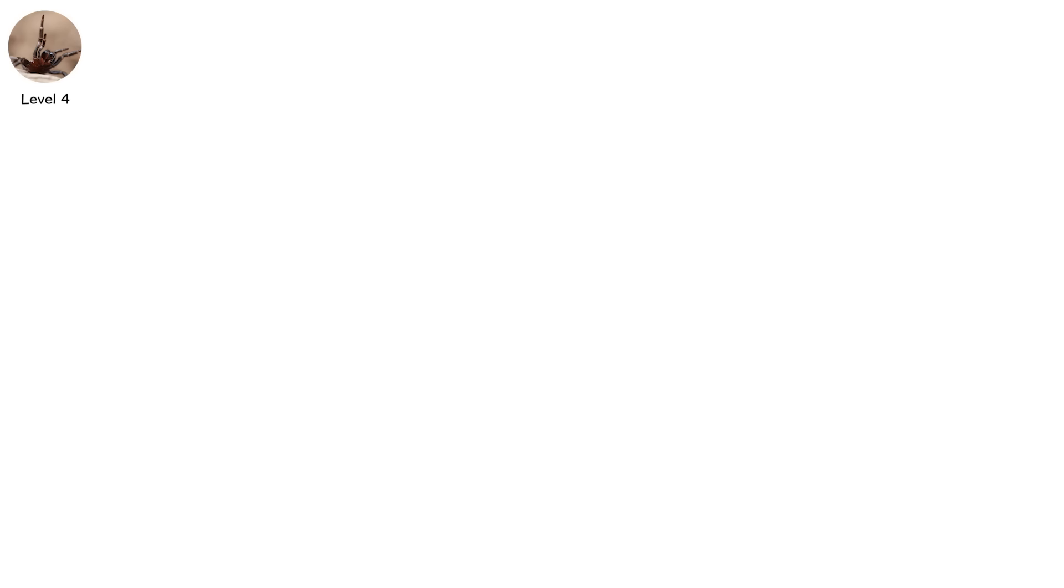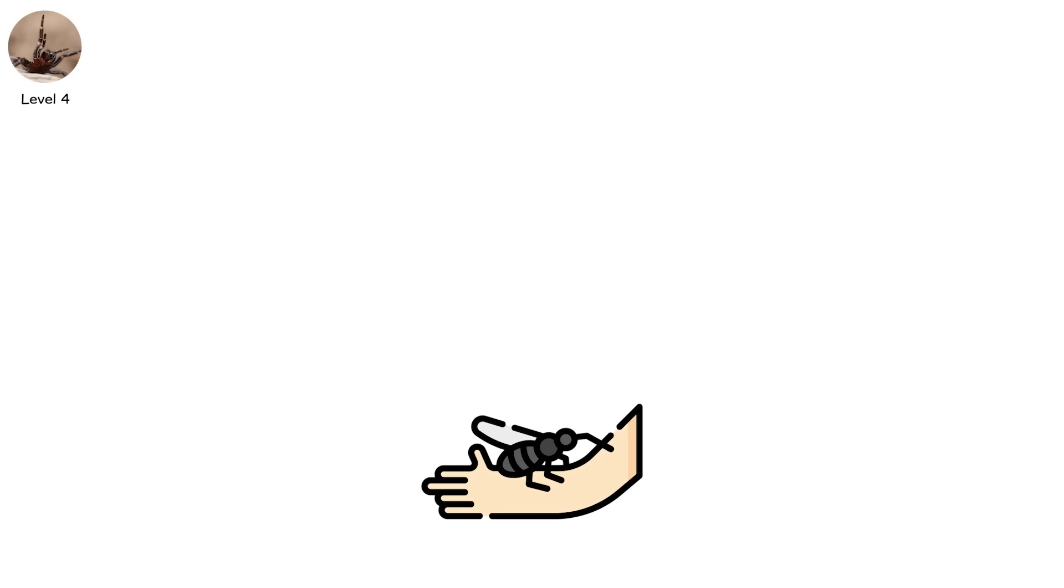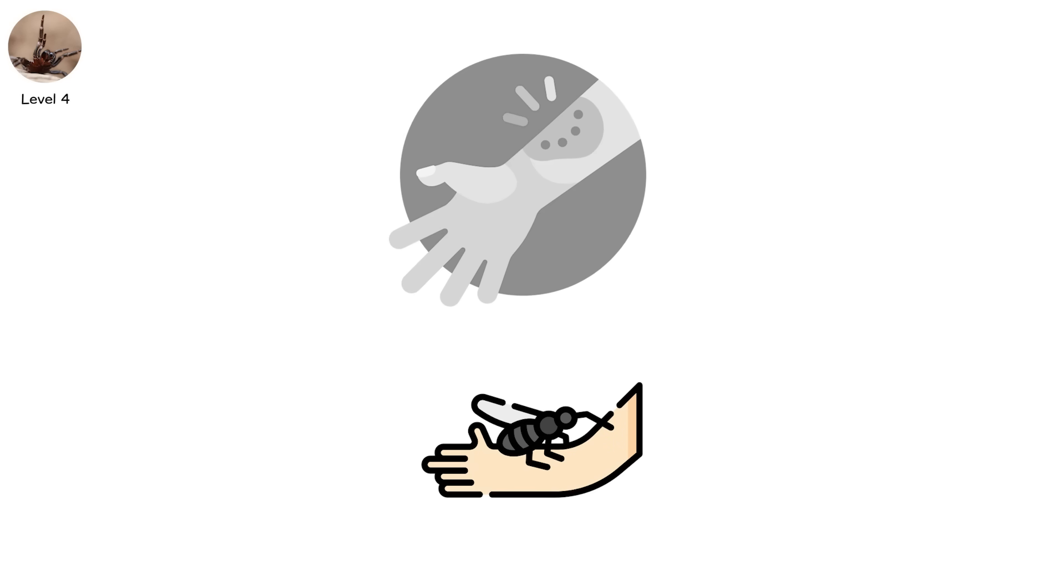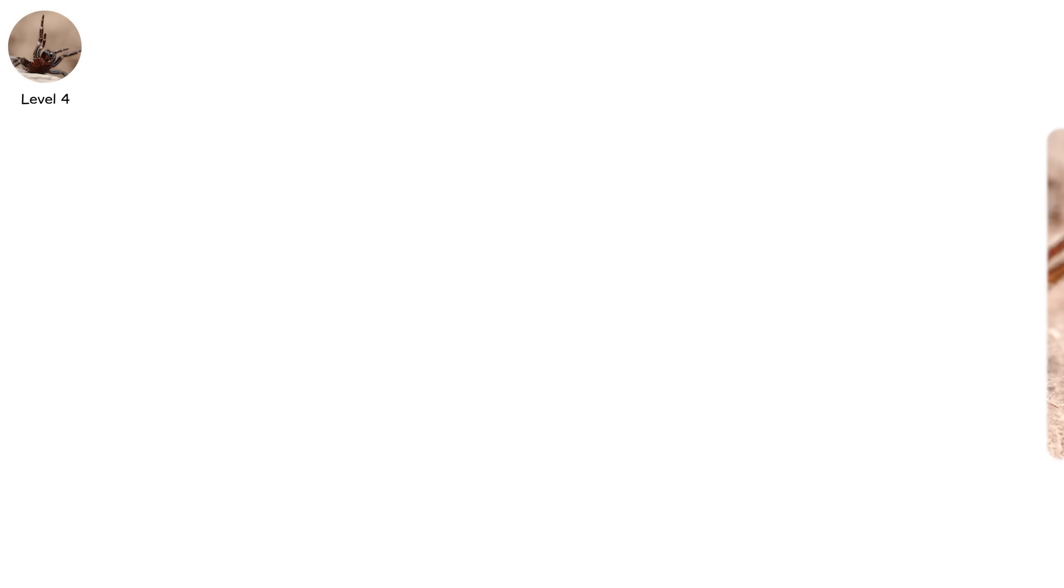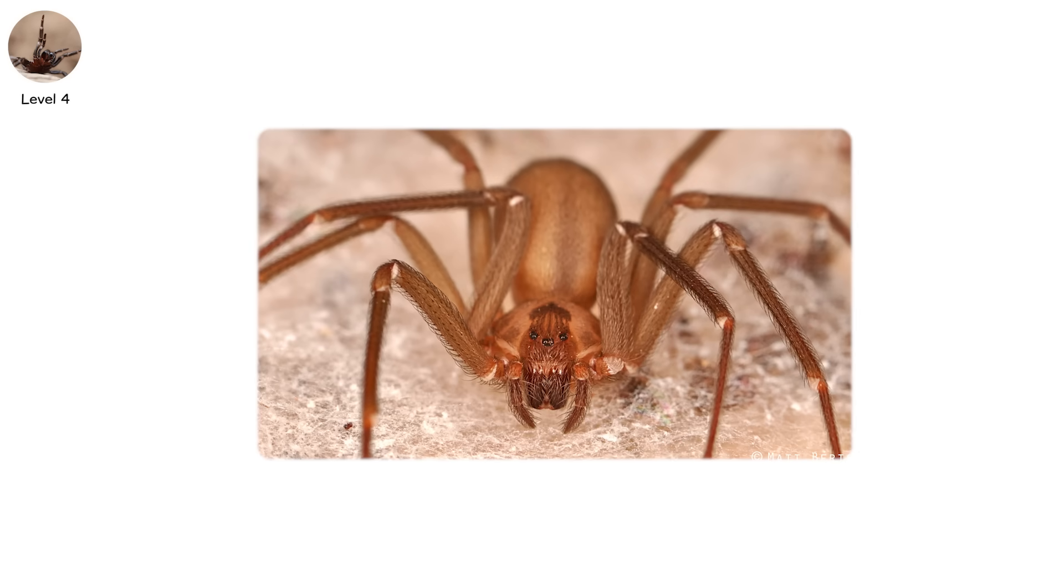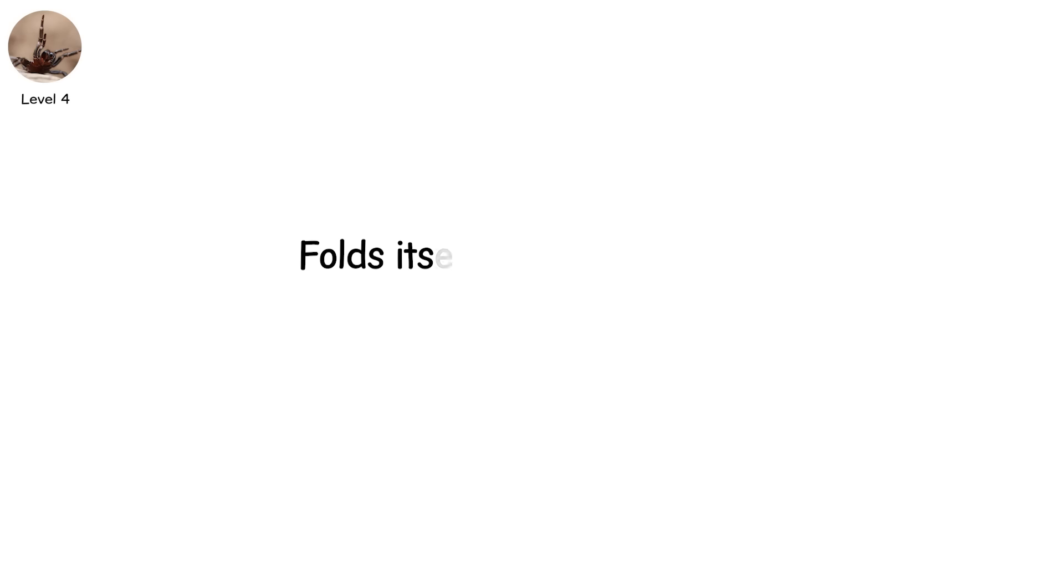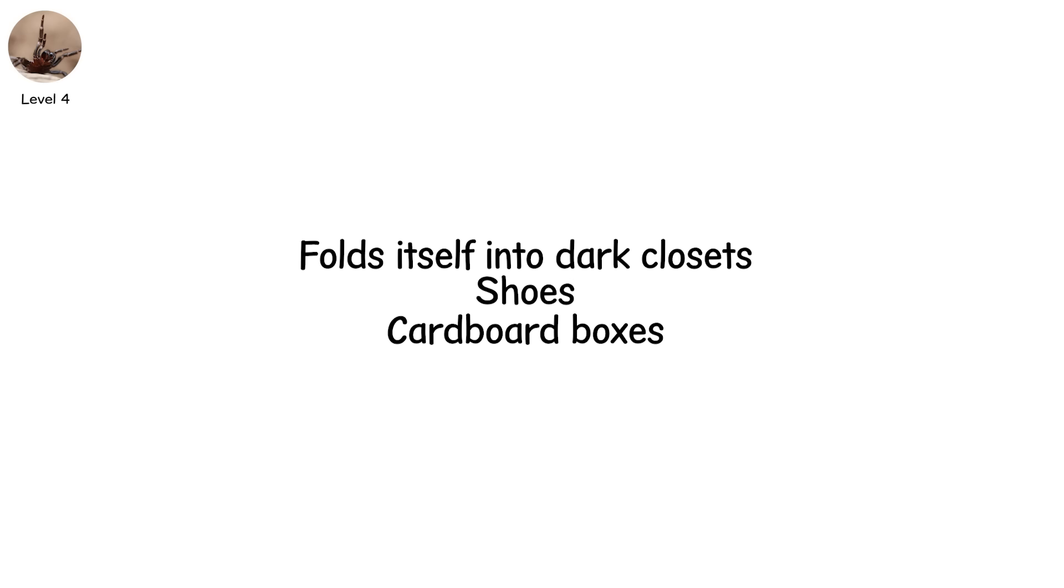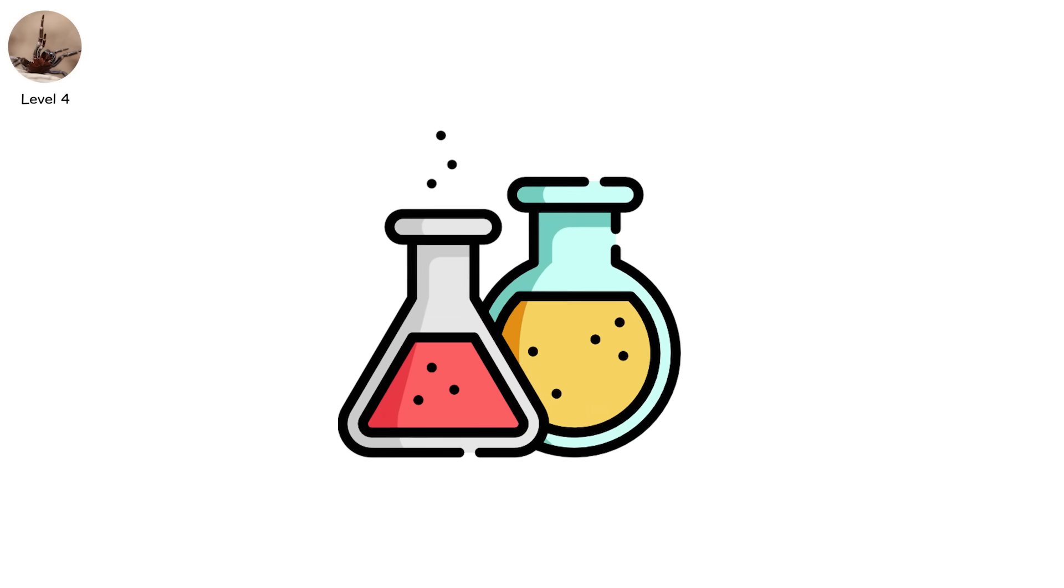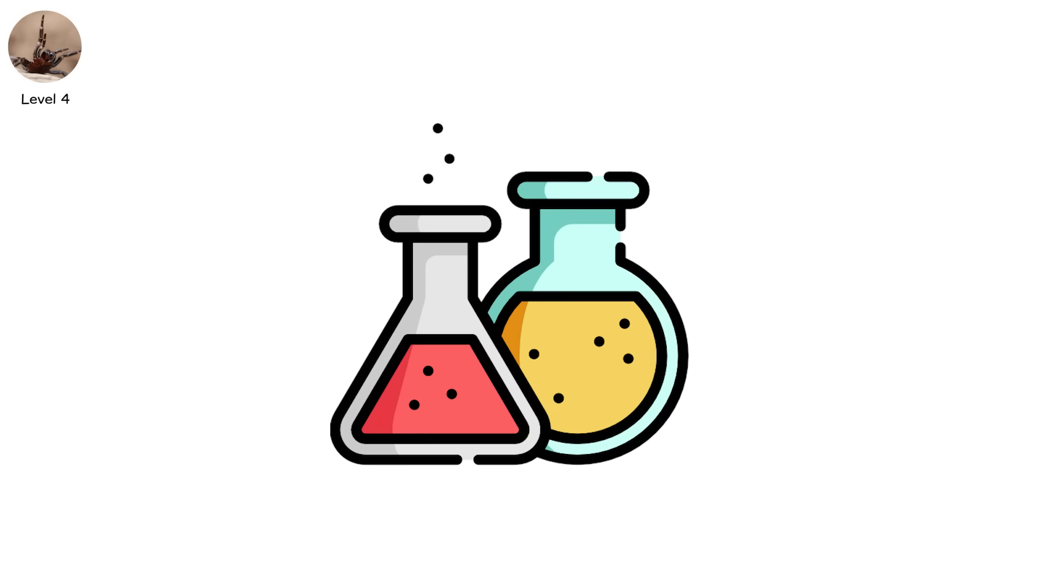The worst part? The bite often doesn't hurt at first. By the time you realize what's happening, it's already spreading. The recluse isn't aggressive. It hides, folds itself into dark closets, shoes, and cardboard boxes. But when it's pressed, it defends with chemical precision.